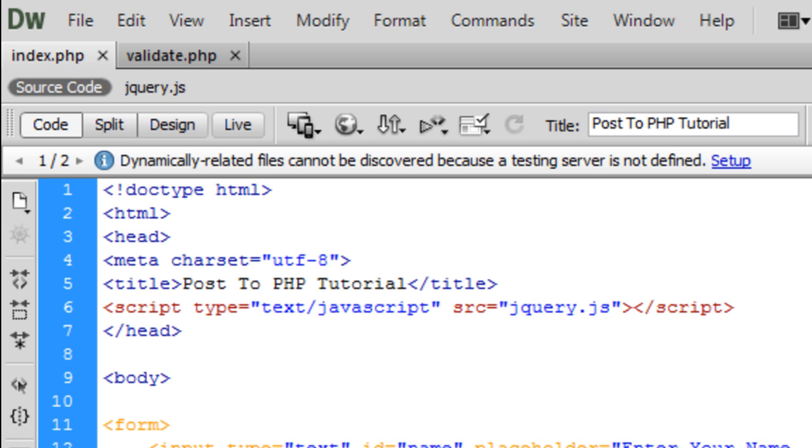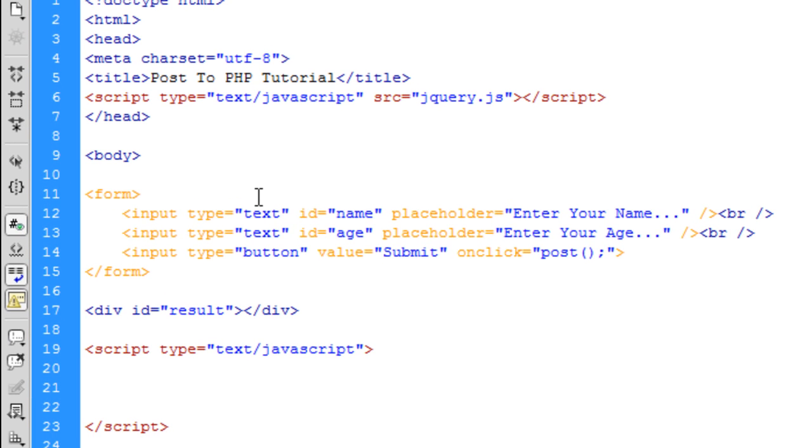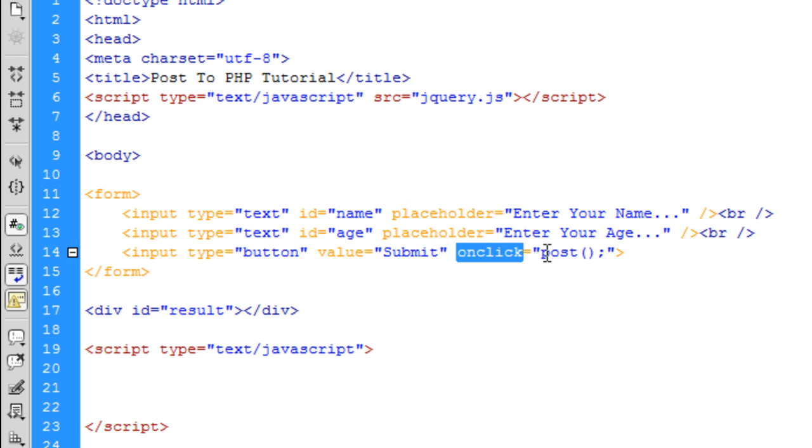I've got a form set up here. You don't need an action or a method on this because we're going to be using a button here instead of a submit button. We're just going to use a standard button. You will also need to have onClick and in there I've put post. So it's going to be a JavaScript function called post.